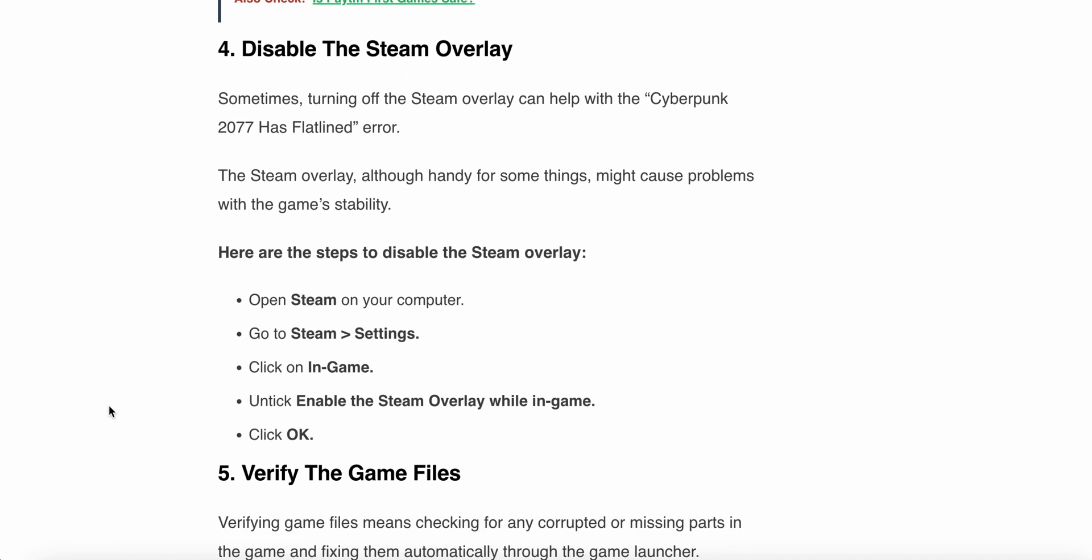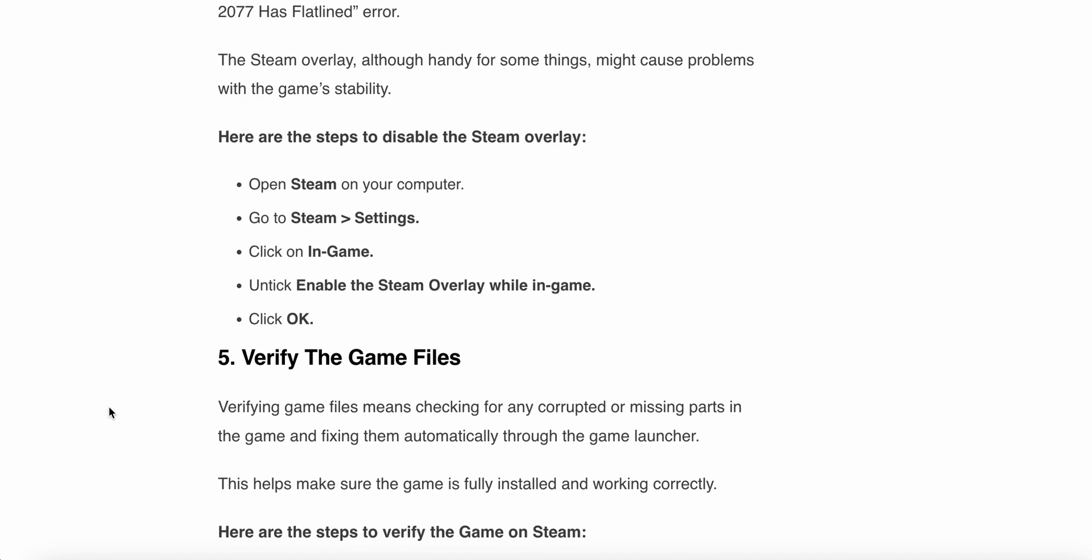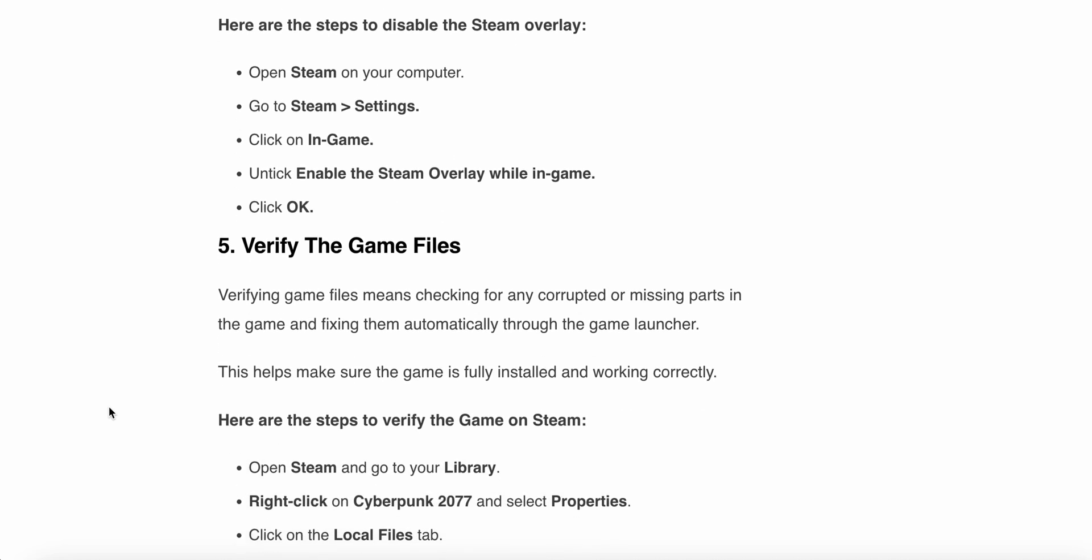Now we move to our fourth step: disable the Steam overlay. Sometimes turning off the Steam overlay can help with the Cyberpunk 2077 has flatlined error. The Steam overlay, although handy for some things, might cause problems with the game's stability. Here are the steps to disable the Steam overlay: Open Steam on your computer, go to Settings in Steam, then click on In-Game. Uncheck Enable the Steam Overlay while in-game, then click OK. If the solution works, enjoy your game. Otherwise, move to the fifth step.